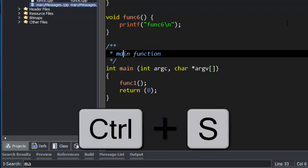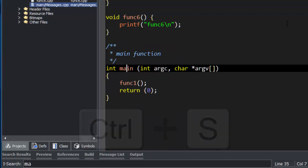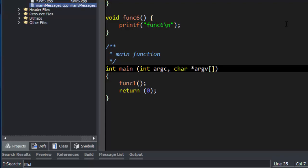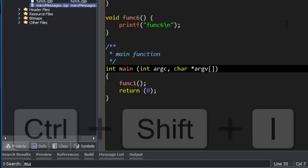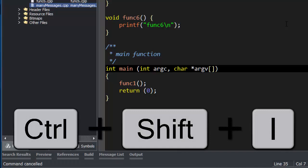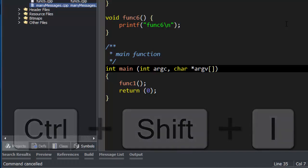To search again, press Ctrl-S. To search incrementally backwards, type Ctrl-Shift-I or start a search with Ctrl-I, then press Ctrl-R.